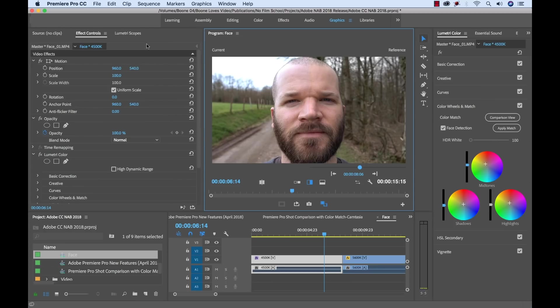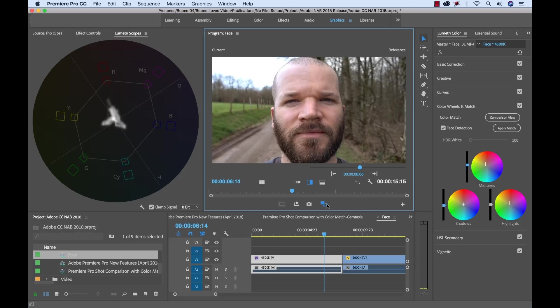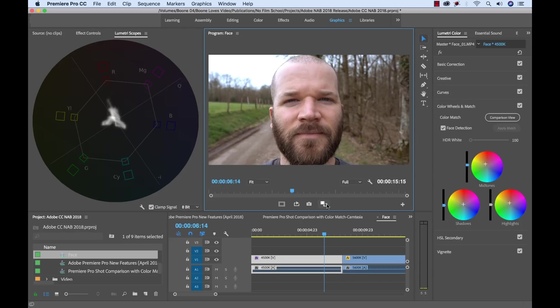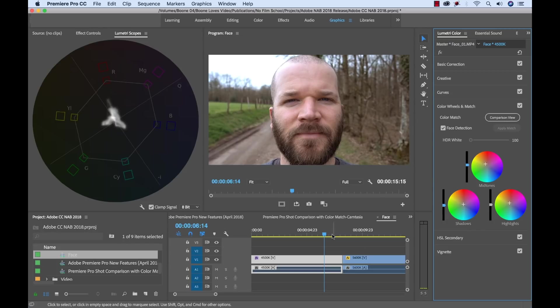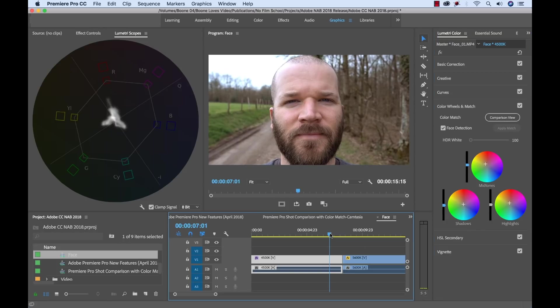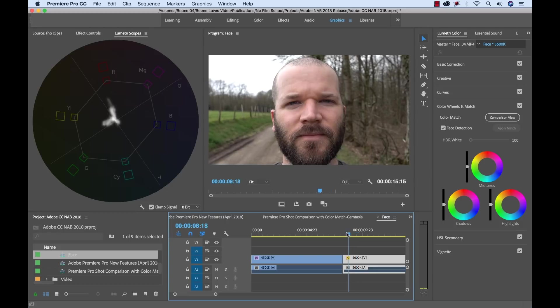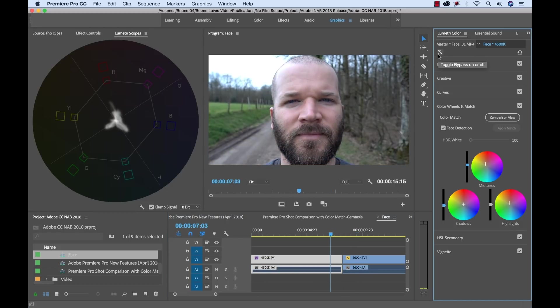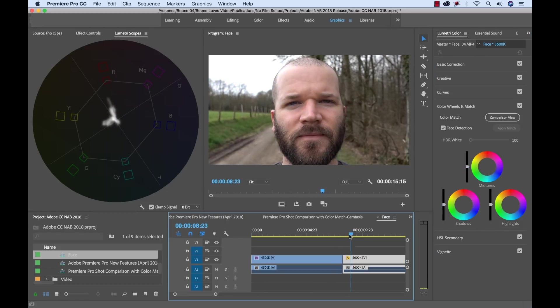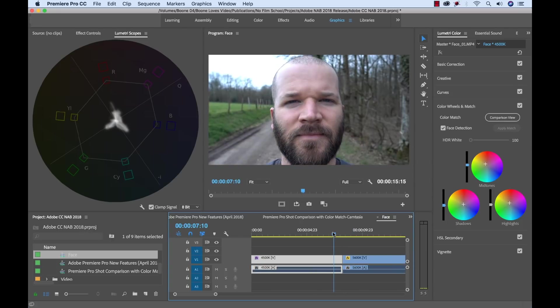Let's take an even closer look inside of our lumetri scopes here. I'm going to open up the vectorscope. And then I'm going to turn comparison view off. And then I'm going to toggle this and keep an eye on that vectorscope. And you can see that it's shifted quite a bit. Here's the before. Here's the after. And now I'm going to move my playhead to see where the location of our reference is. So here's the reference. So now if we toggle this effect back off. And then go to the reference. We can see that that shifted quite a bit to match that.